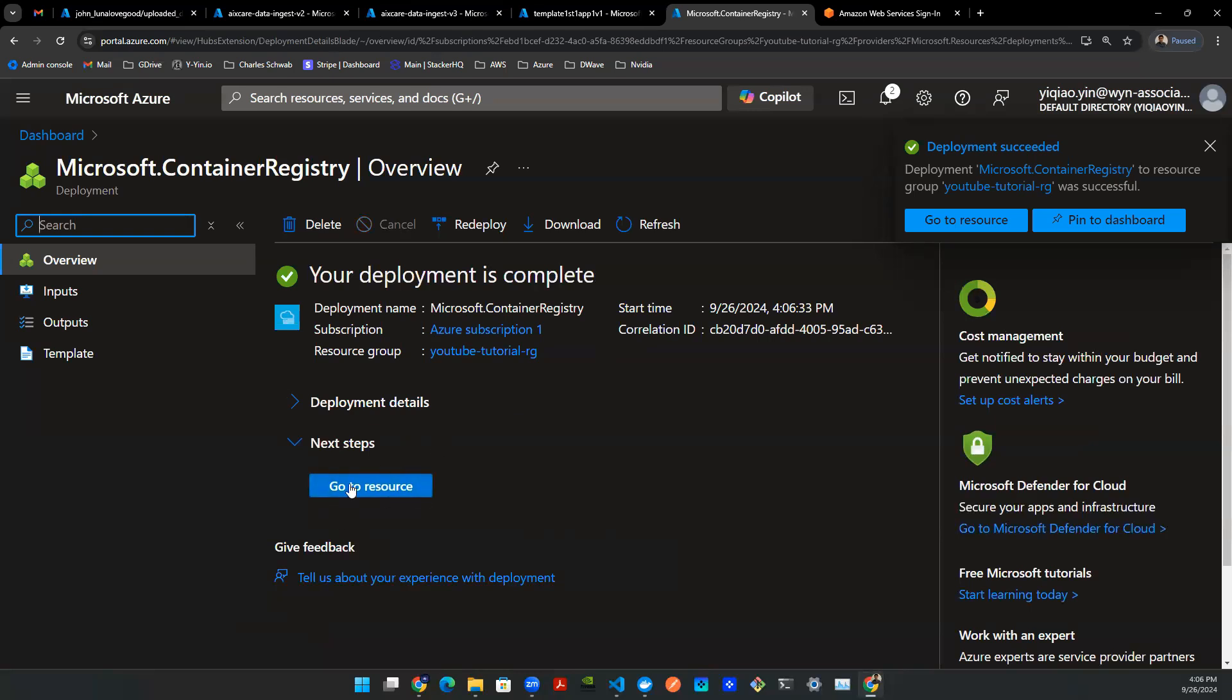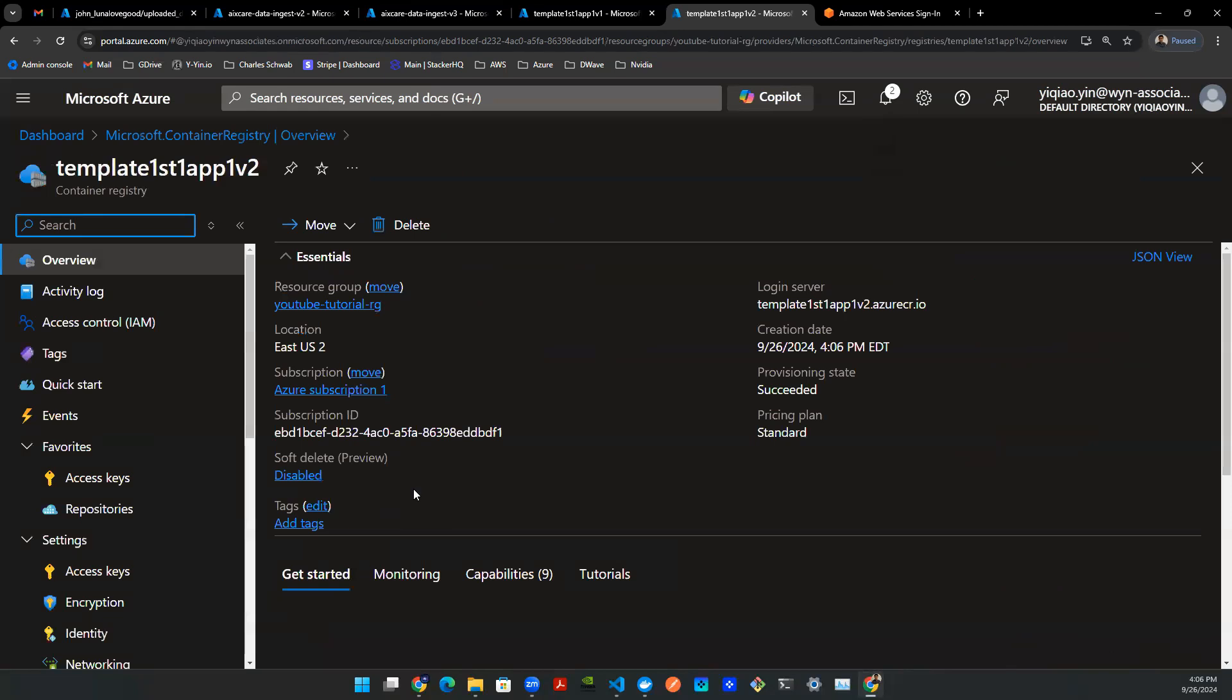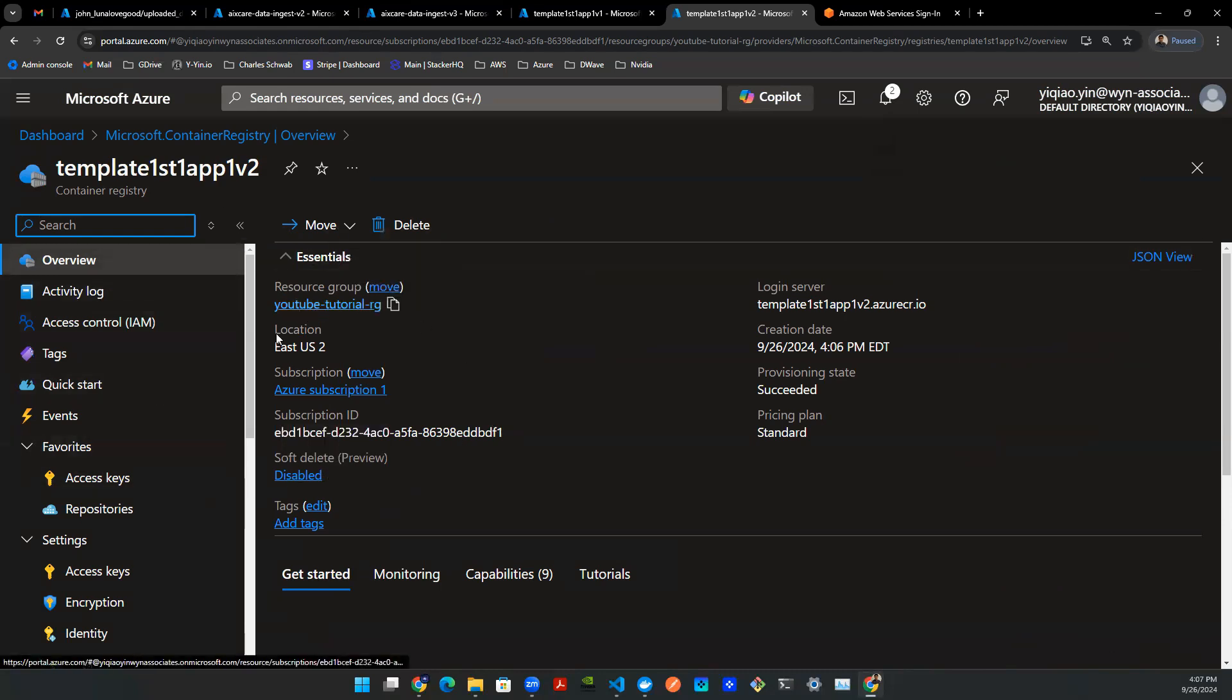Once you see this blue button, you can then go to the resource. Press on that. Here you go. You have this resource group page that's just created for you. Click on that and you'll see this container registry that's just created for this YouTube video.